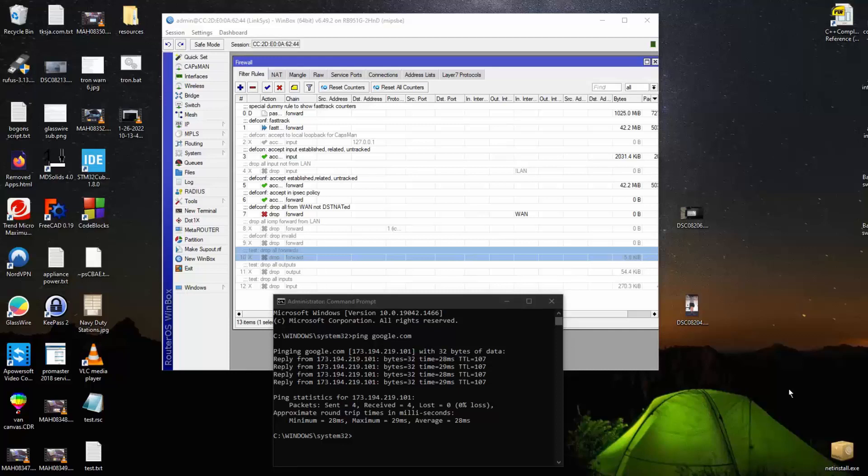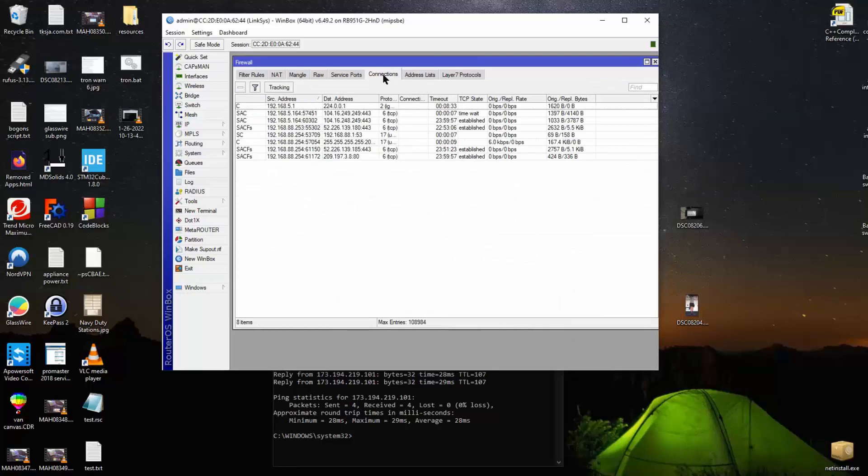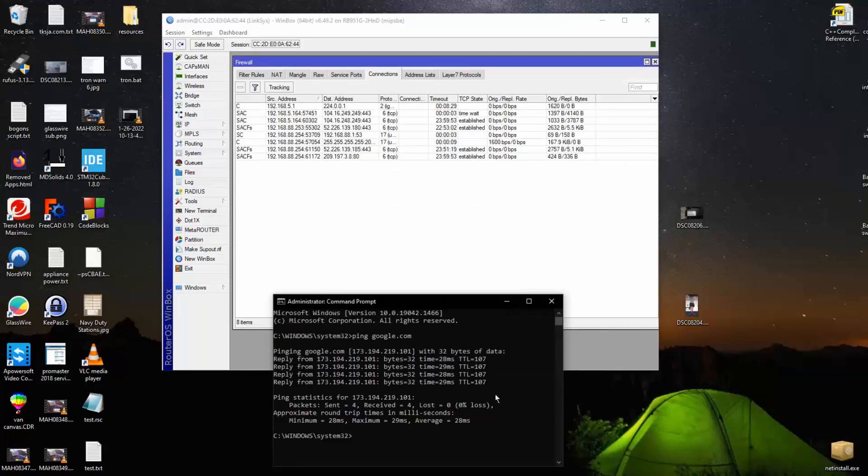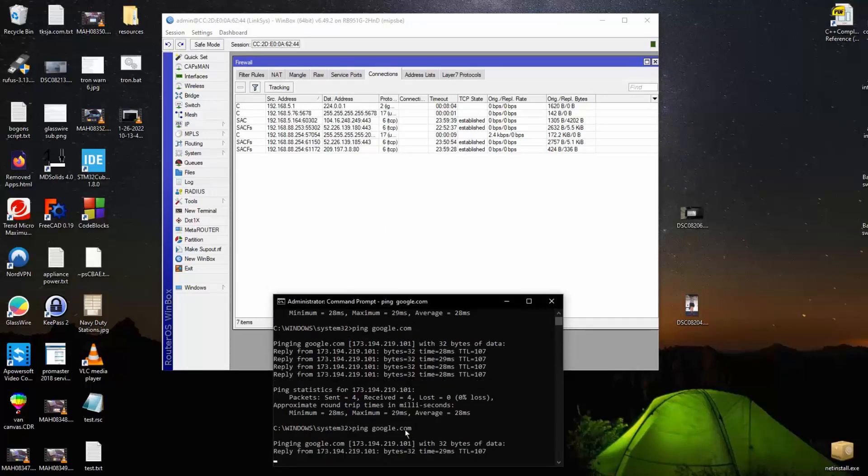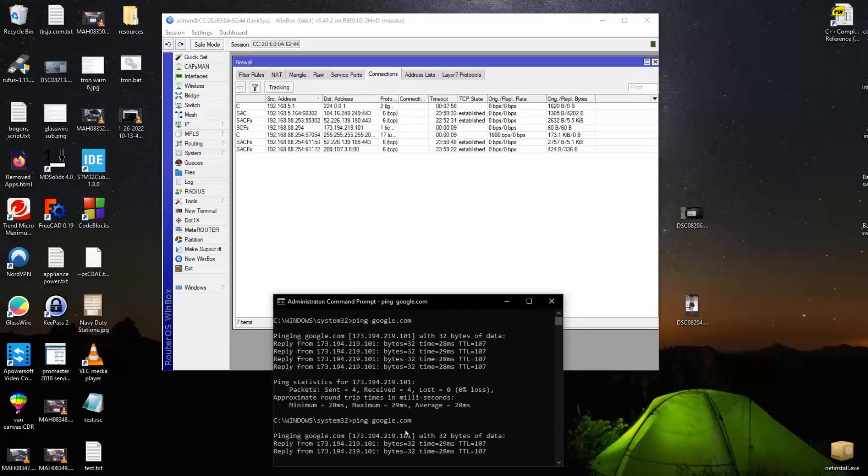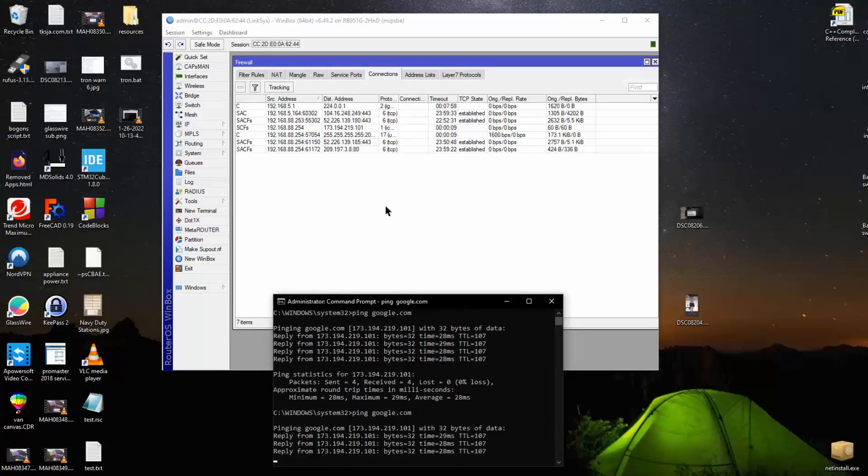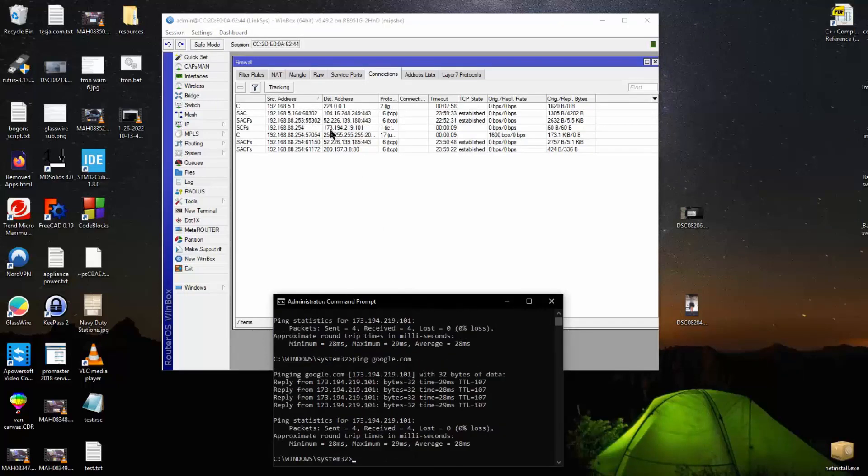There's one thing you have to keep in mind while we're doing these ping tests, and that is that there's connections up here. You notice right now there's no ping connection. If I run this ping on Google, you notice right here we have the Google address. We've created a connection with that ping.